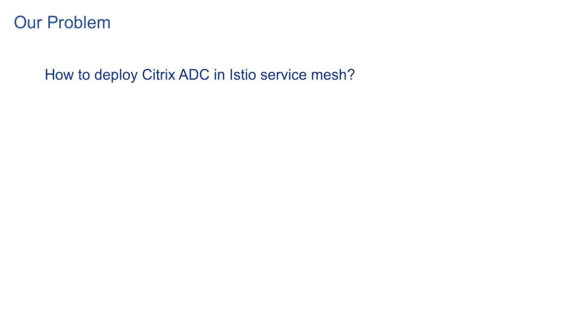Okay, so that has been one simple example. But now I will talk about the real world use case. We had a problem about deployment of Citrix ADC in Istio service mesh.